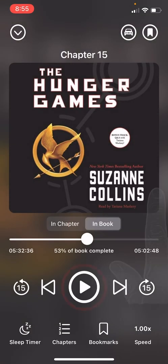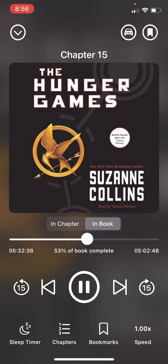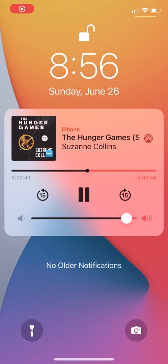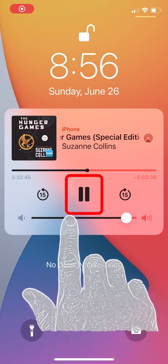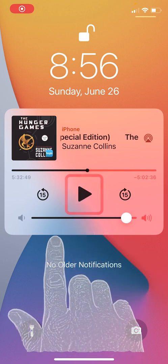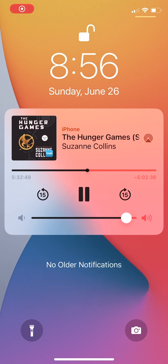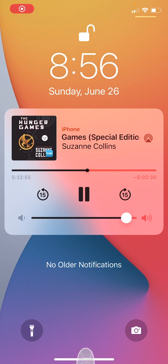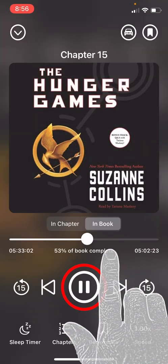You can also listen to this book without your display on. Hit play and turn off your phone — it goes into lock screen mode, but it will continue to play. You can pause it directly from your lock screen, and resume playback by pressing the play button there. To unlock the phone and go back into the app, just swipe up on the bottom center of the screen.